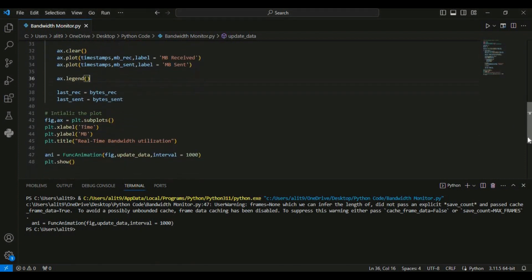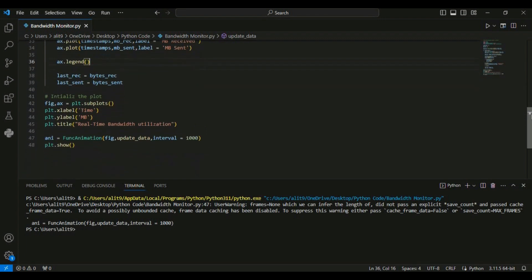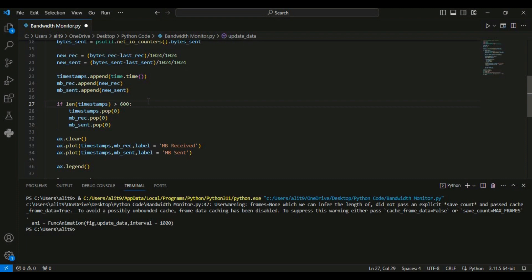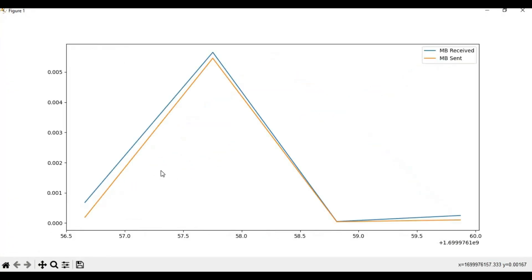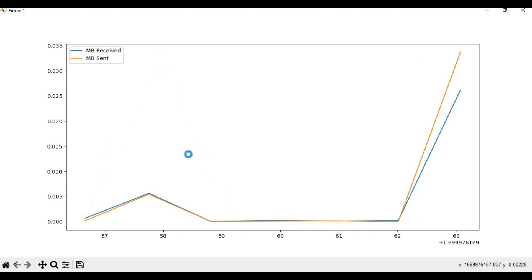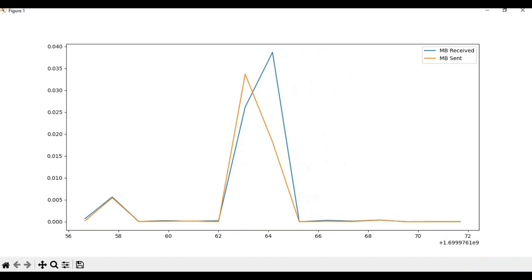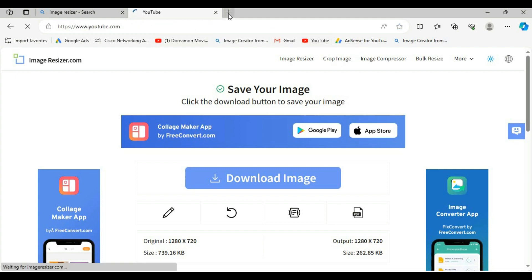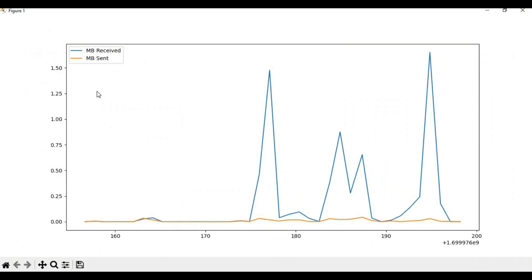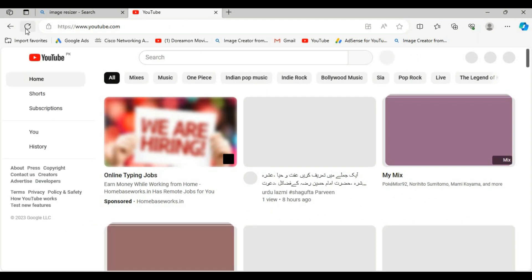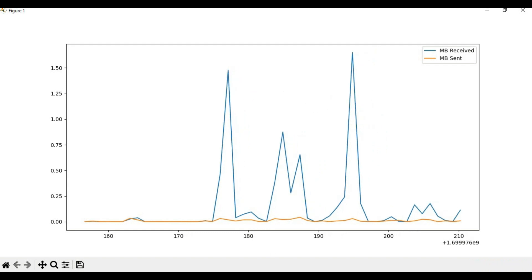I am going to close this window, go back to the code, and this time instead of 60 I am going to change it to 600 data points. Running the program again, it will now store 600 data points and any earlier data points beyond 600 will be removed from the graph. To demonstrate, I am loading a YouTube video and you can see that the MB received is more than 1.5 MB because YouTube is utilizing bandwidth. The MB received values have been increasing as I load YouTube.